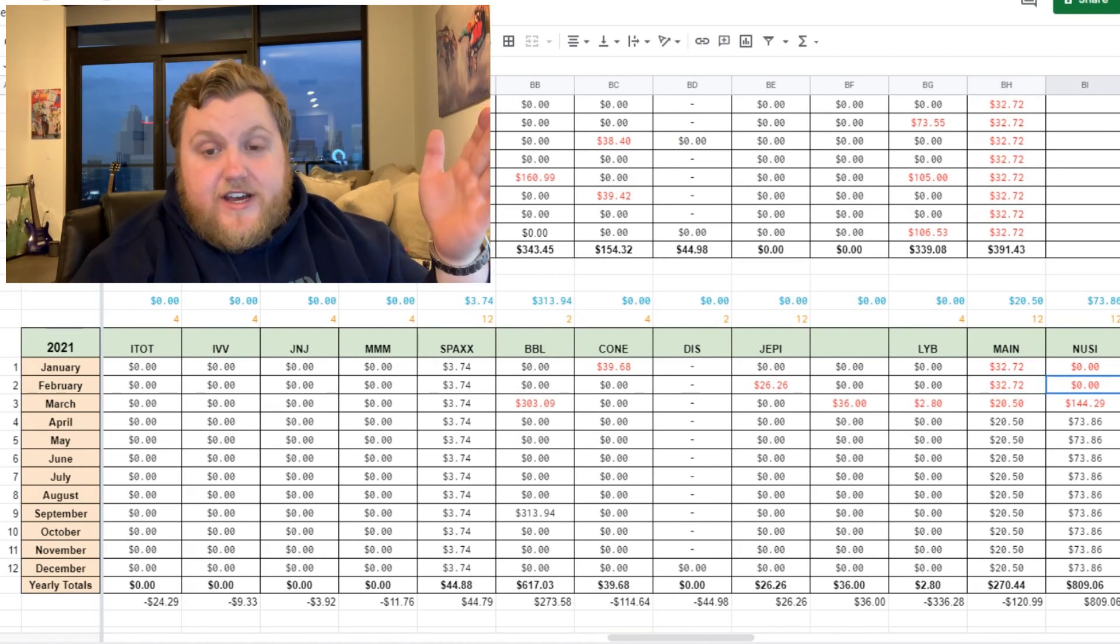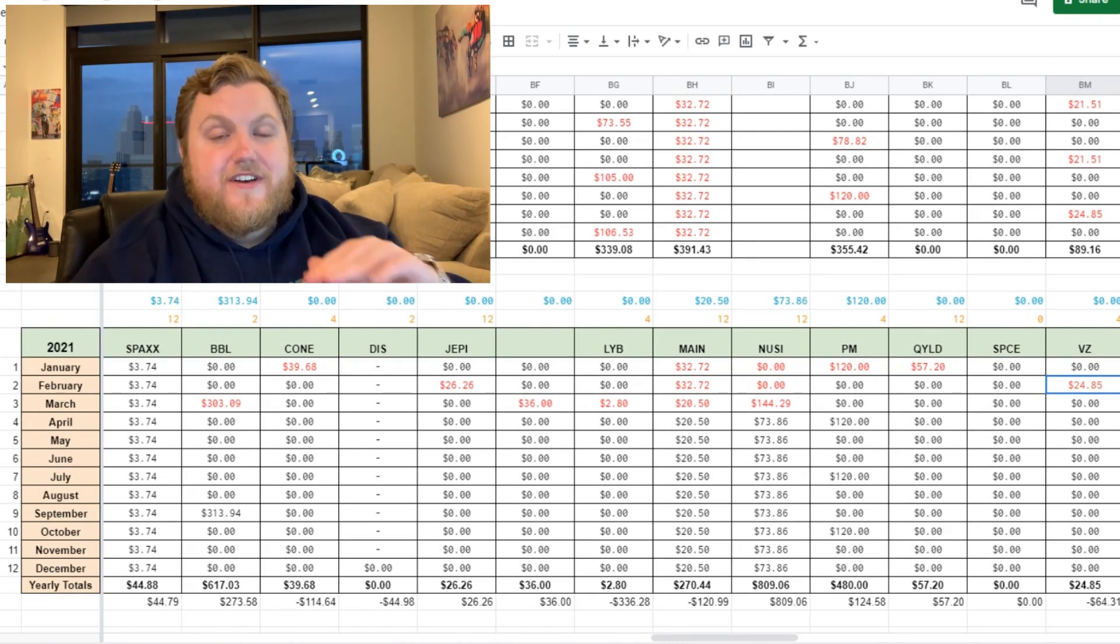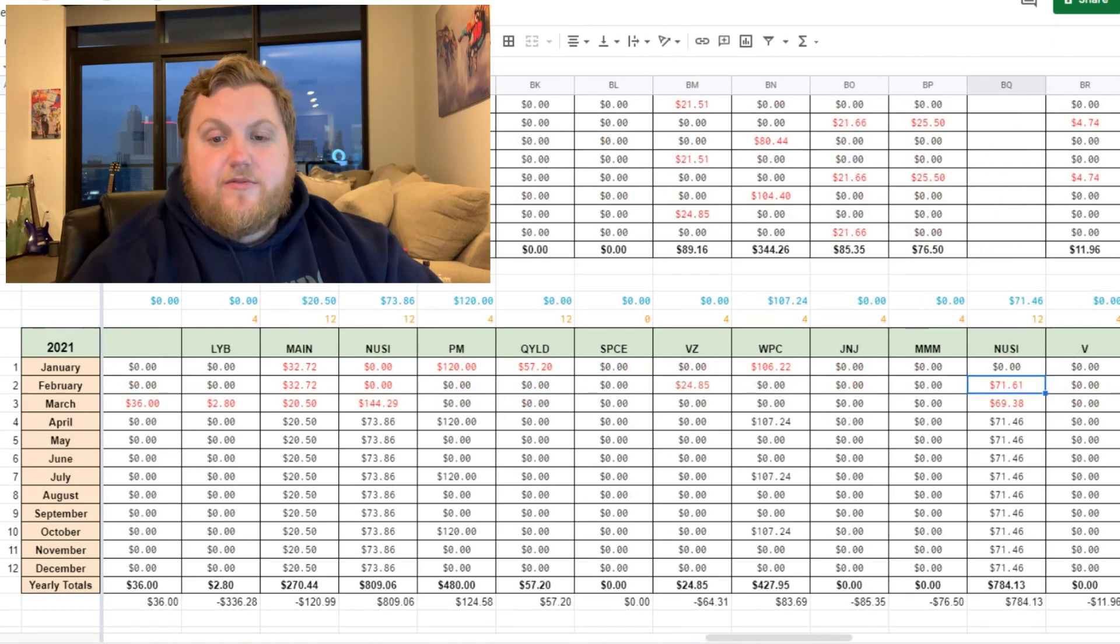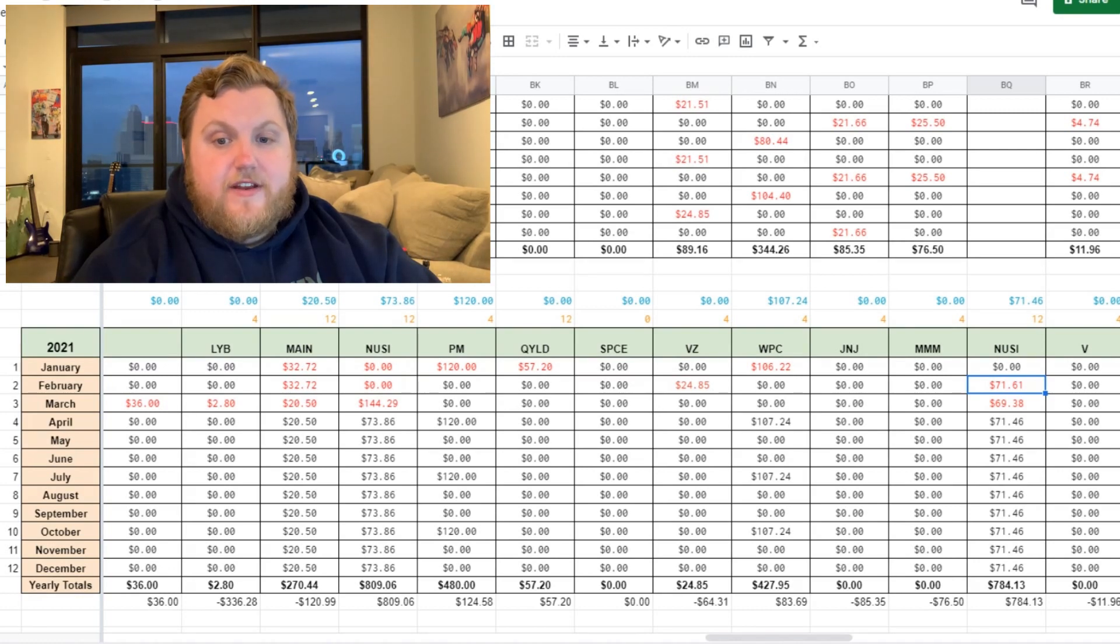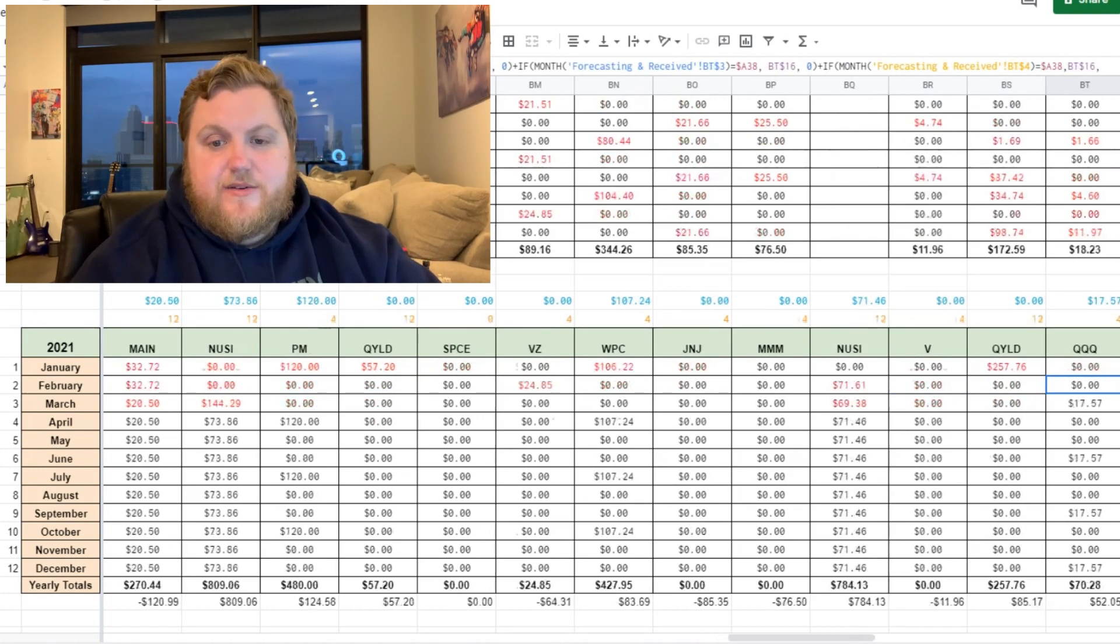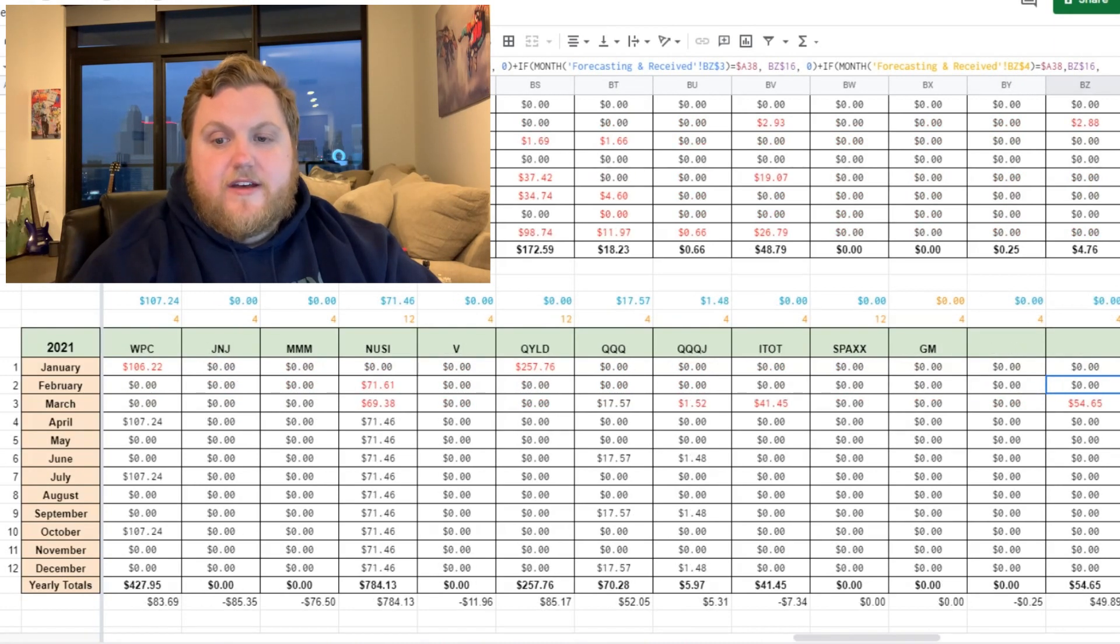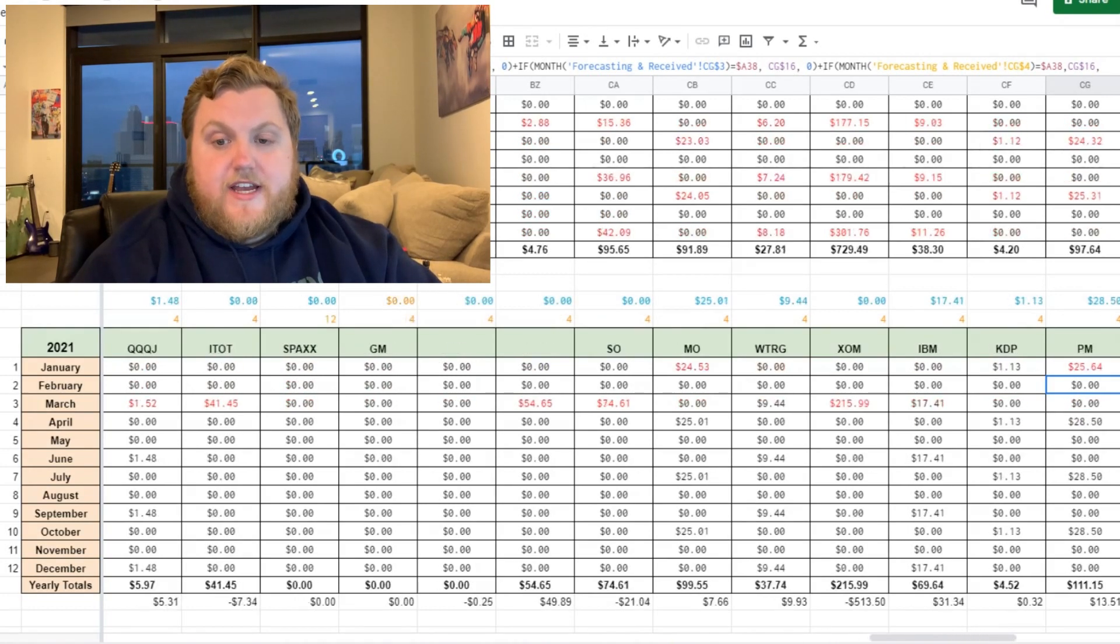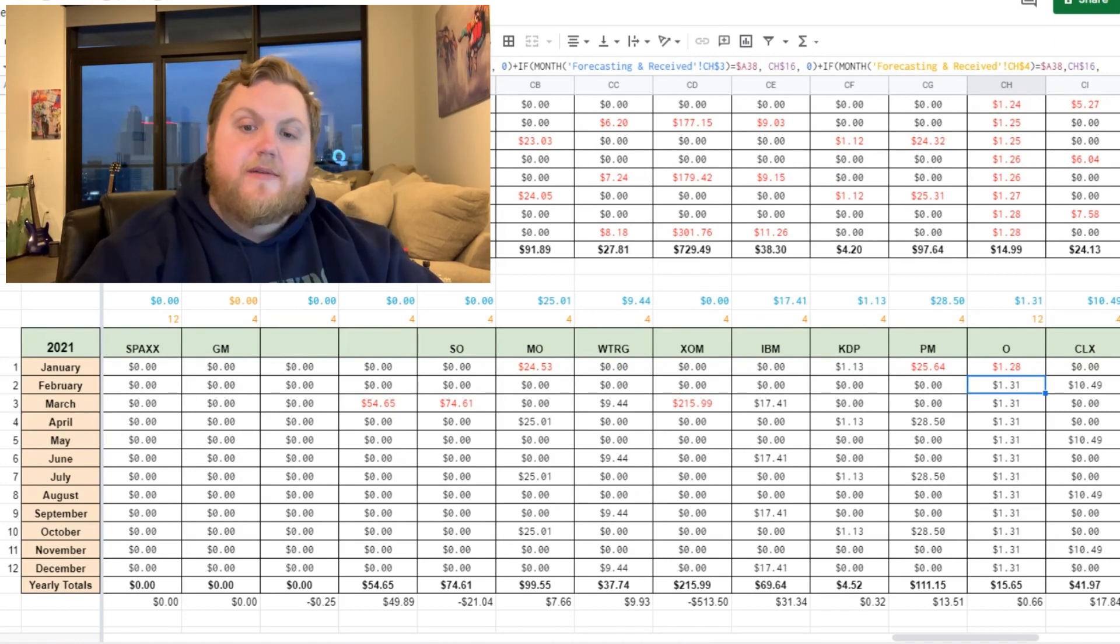JEPI also in the Roth, sold that one as well. Moved it into NUSI. You'll see that going forward. Main Street Capital, $32.72 from that one. Verizon, another lost one that we have no longer in the portfolio, $24.95 there. That one will be removed going forward. We did have a payment here in NUSI in the portfolio as well. Can't complain associated with that one. This one is the M1 Finance account, that's right. This is the M1 Finance account, $71.61 there.